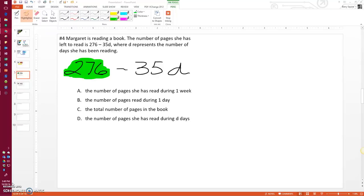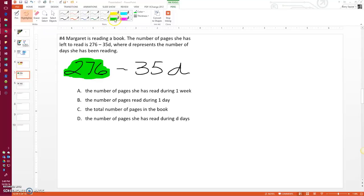So again, the story is still the same. Margaret's reading a book. The number of pages she has left to read is 276 minus 35d, where d represents the number of days she's been reading. And we want to know what this 276 is.